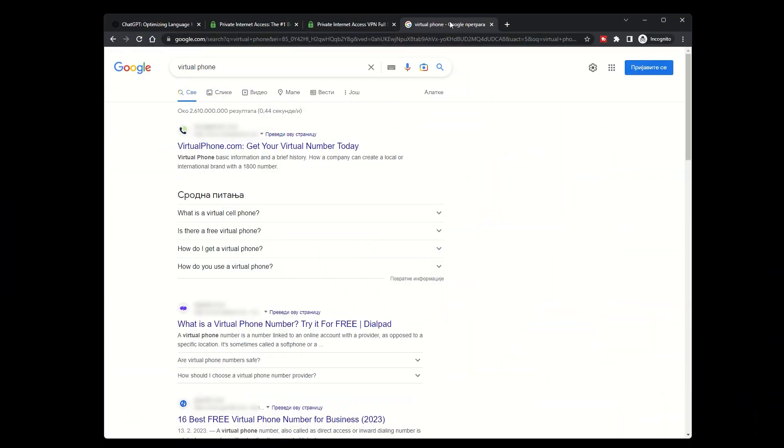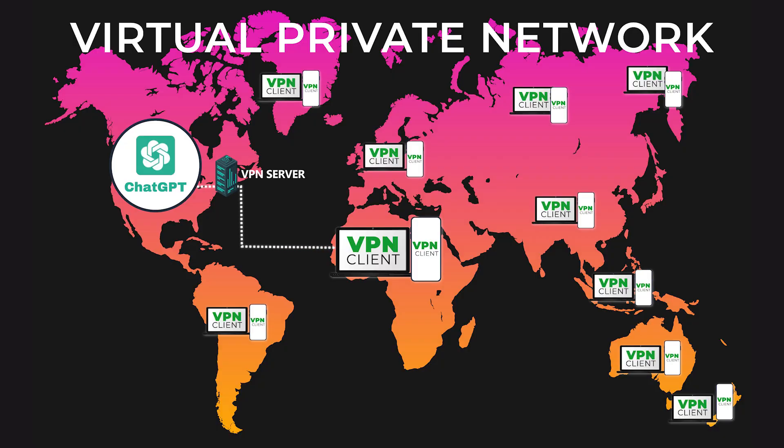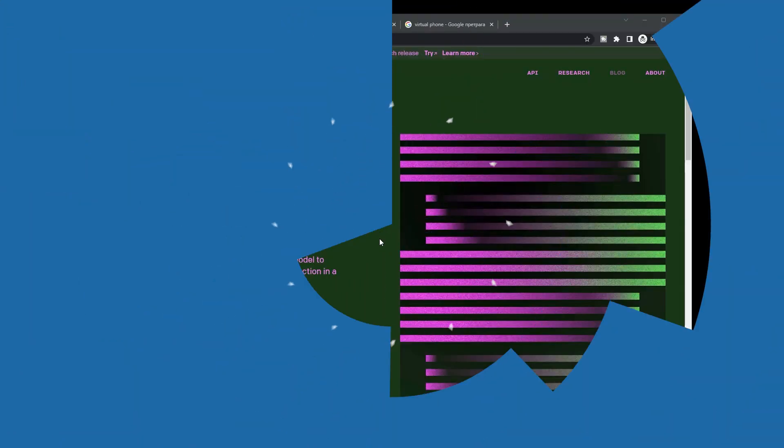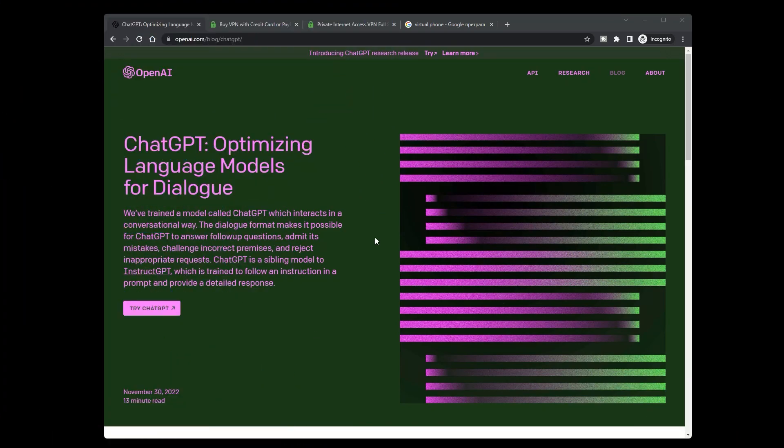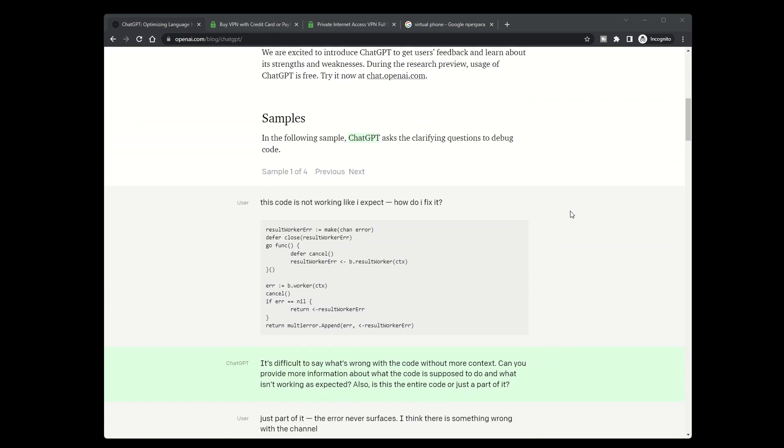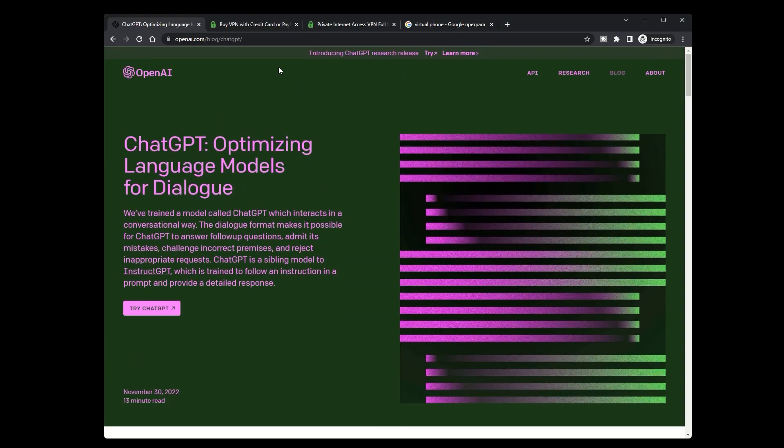That's it for this video on how to access ChatGPT from restricted countries with a VPN. I hope this tutorial has been helpful for you. Remember, using a VPN to access ChatGPT from a restricted country is a great way to connect with this powerful language model and get answers to your questions.